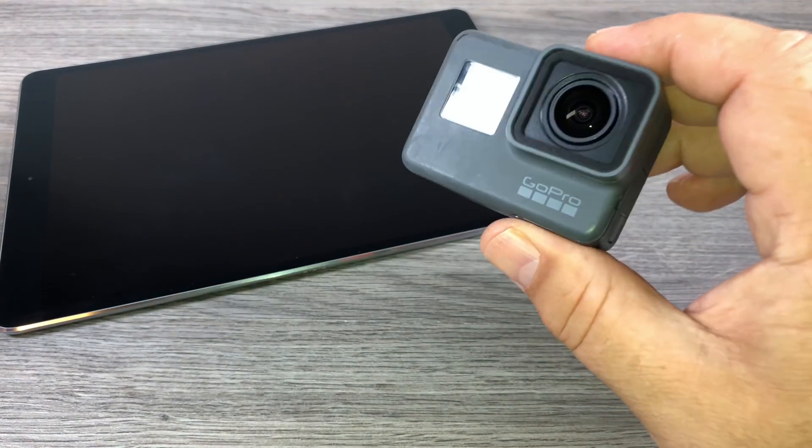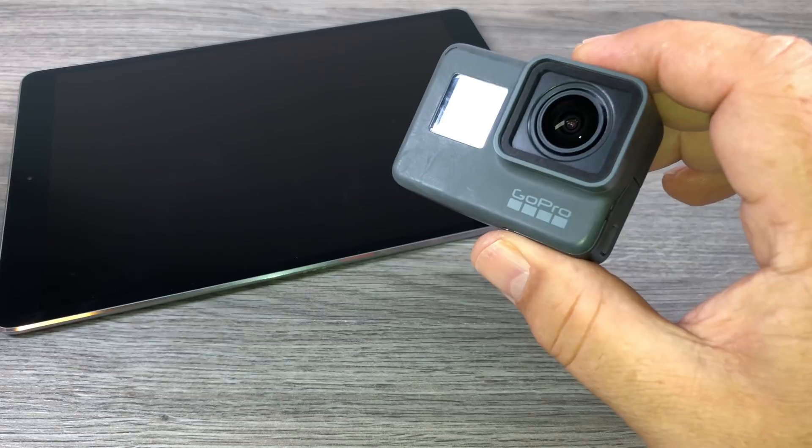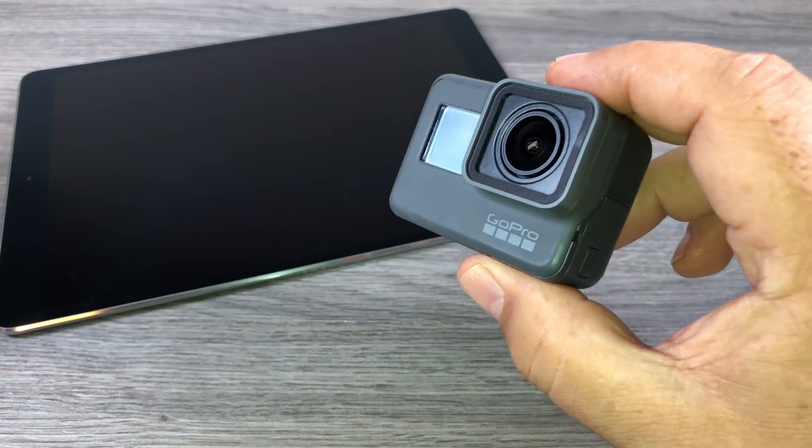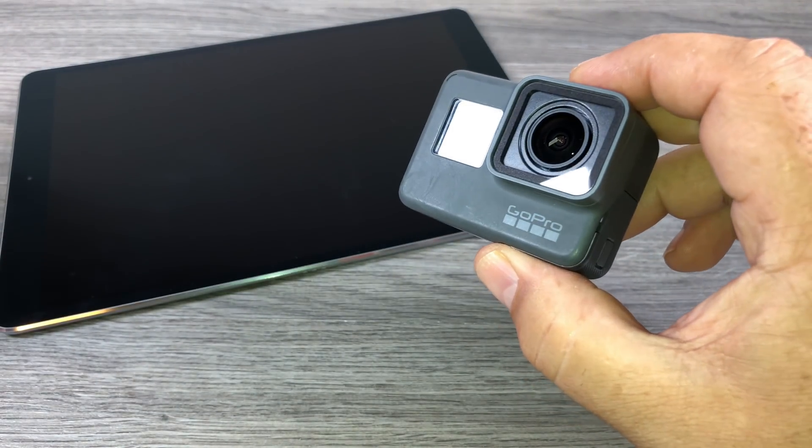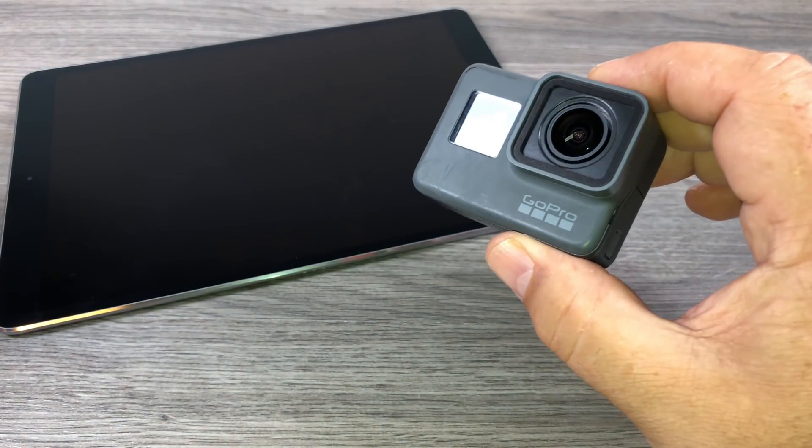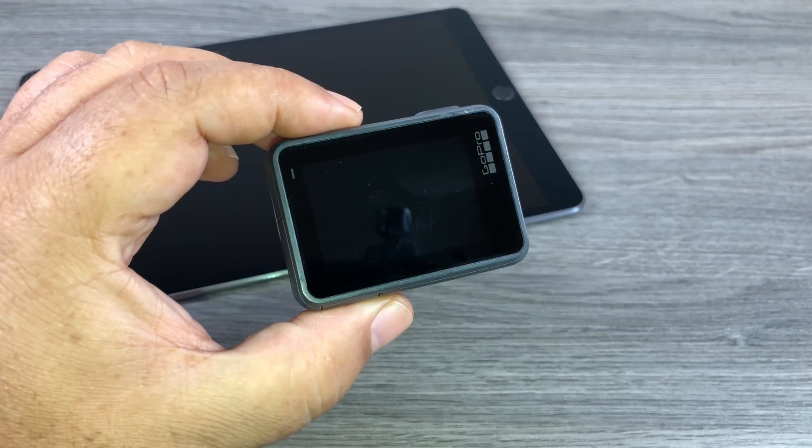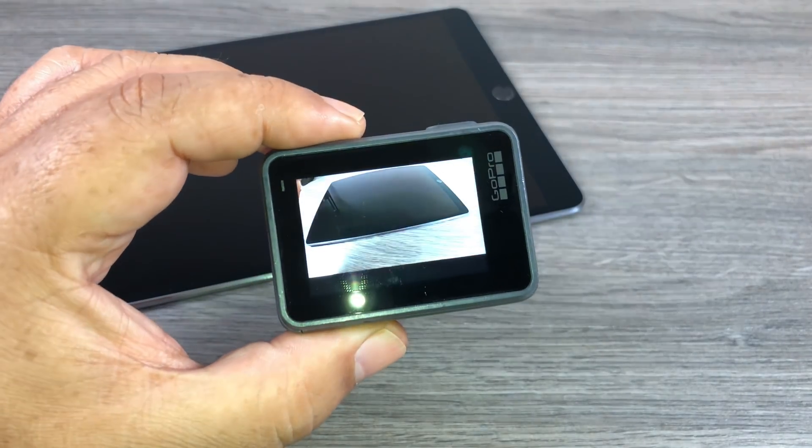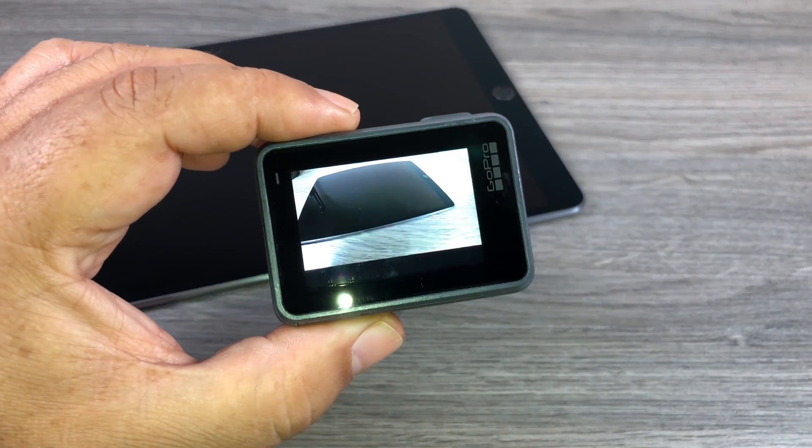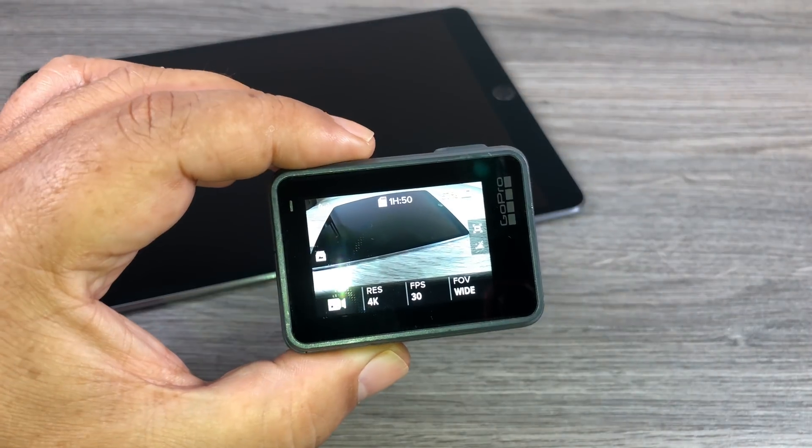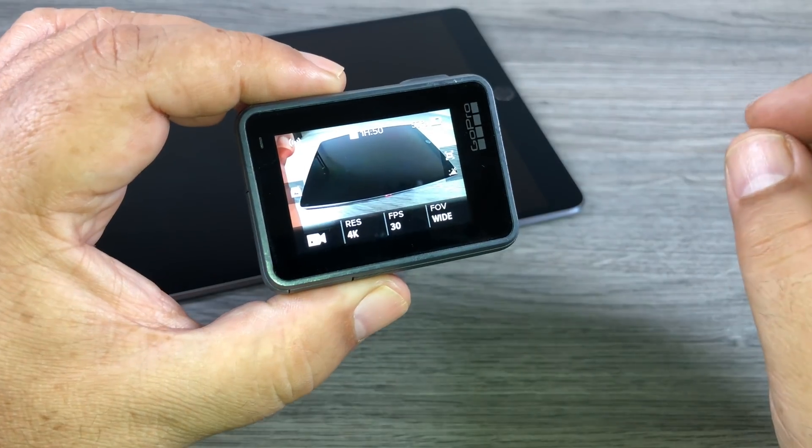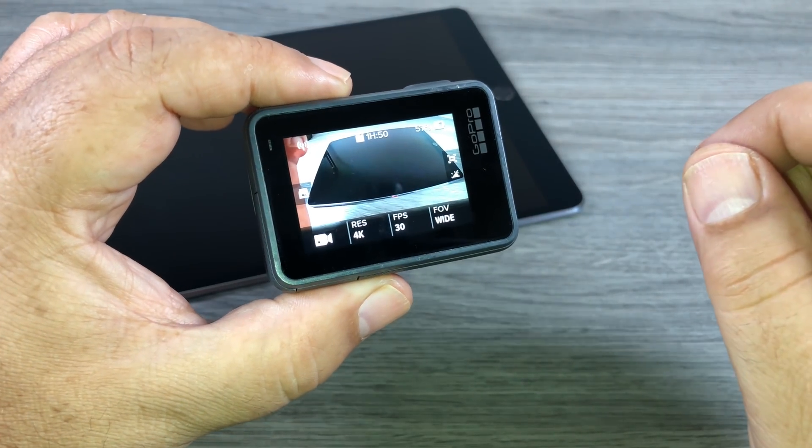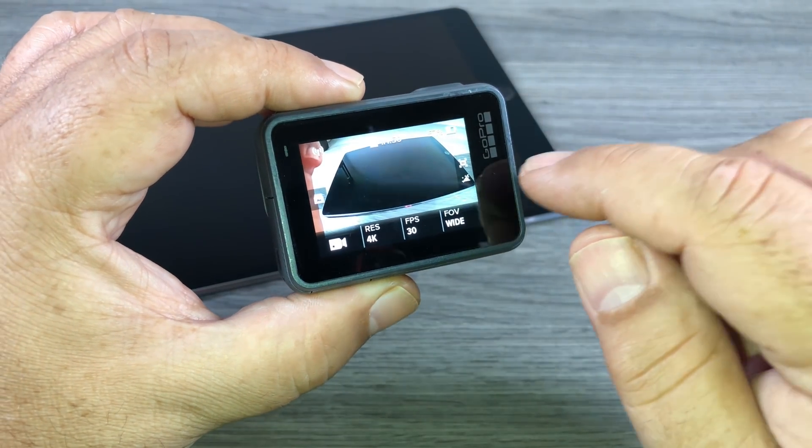And basically what that is is instead of using what GoPro thinks the saturation should be set at, you're going to set all of that yourself. It's really important if you want to really do proper color grading to shoot in a flat color profile. Now to set a flat color profile on your GoPro it's actually very simple to do.